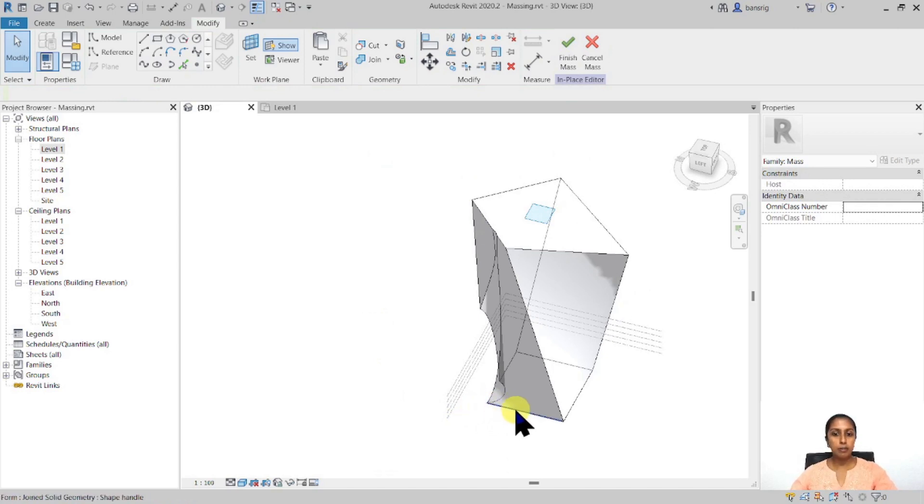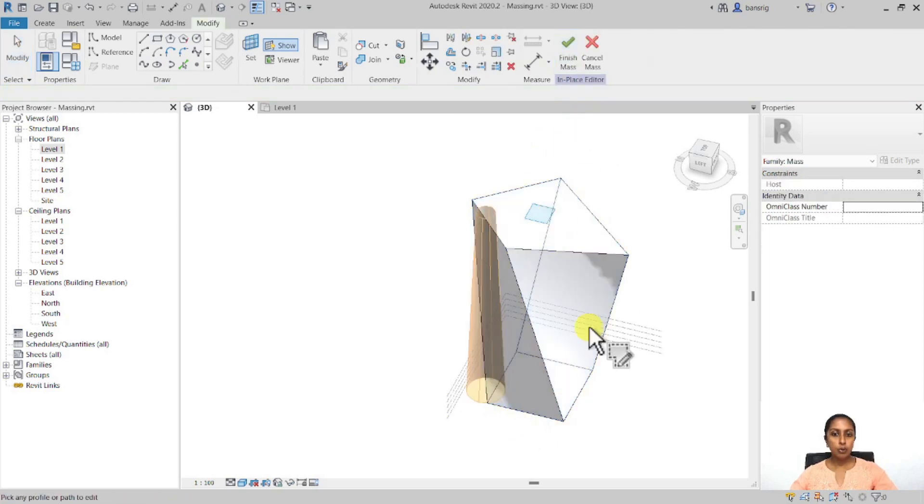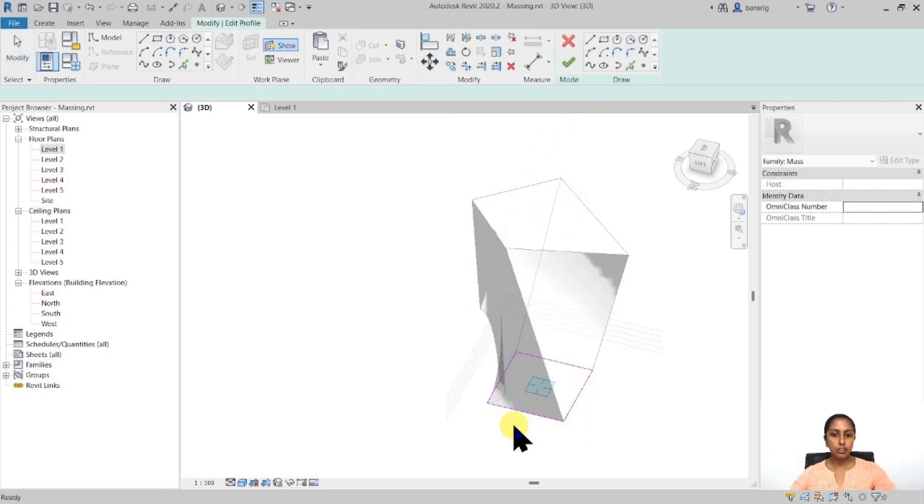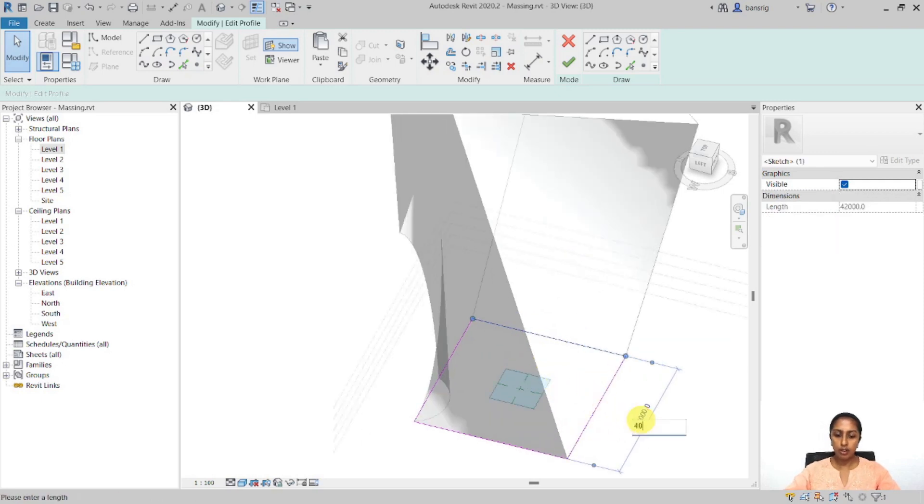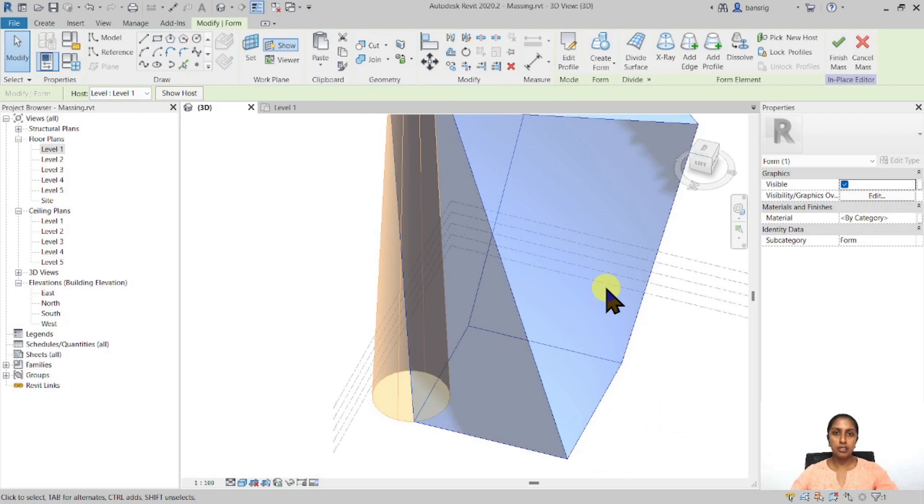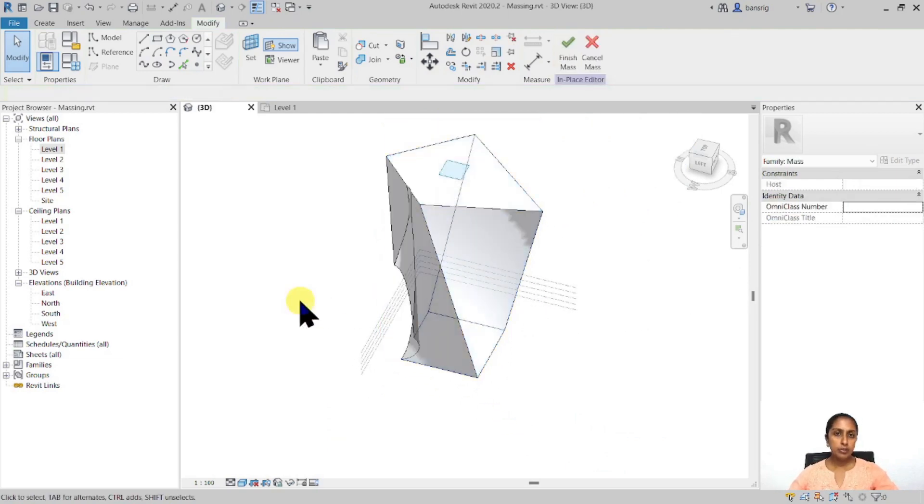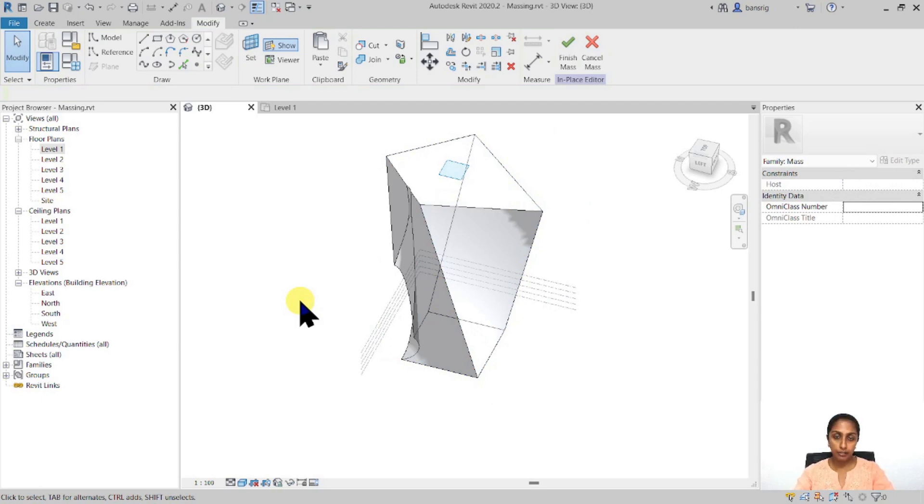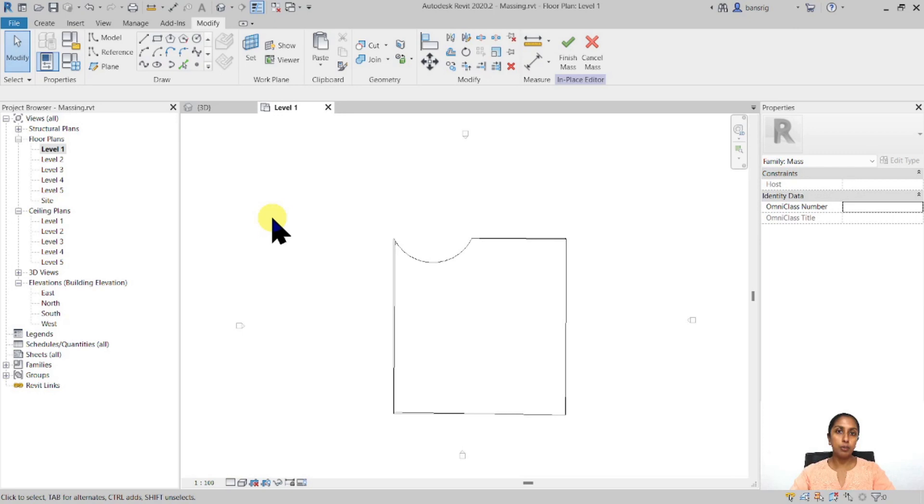So you can always come back to your mass, go to your selection and edit the profile in order to make changes to this. Let's say I'm going to make changes to this one and finish that. And the mass is going to adjust to that editing. In both of these cases, we have created the cross-section profile in a floor plan view. But that is not always necessary. You can either use the face of one of your geometries to create another object. Or you can take help of your work planes.